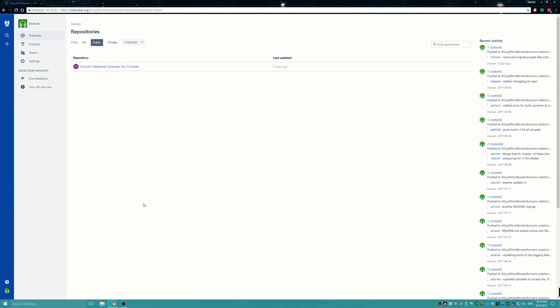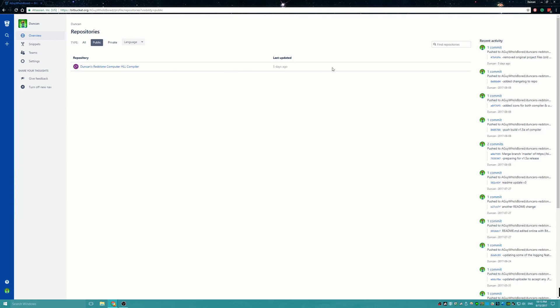Hey guys, this is Lego Master 99 again. Today I wanted to make a video releasing something I've been meaning to release for a really long time. So without further ado, we'll just go ahead and get into it.